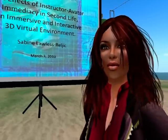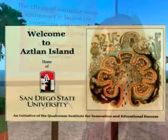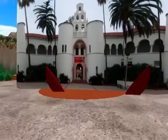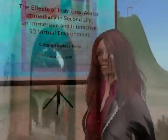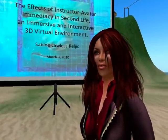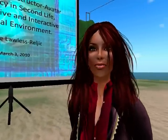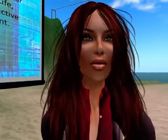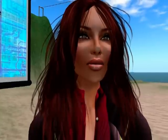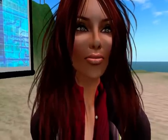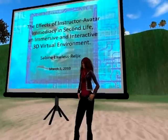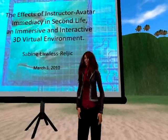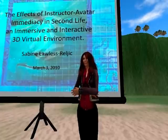Thank you everybody for coming, and I want to thank you all in San Diego State as well. I hope you have a good setup over there too, and we'll get started. So this is my defense. I'm Sabine Lawless-Ralczyk and I will be presenting the experiment I did in Second Life. The title of my dissertation is The Effects of Instructor Avatar in MEGC in Second Life, and Second Life is the environment we are in right now.